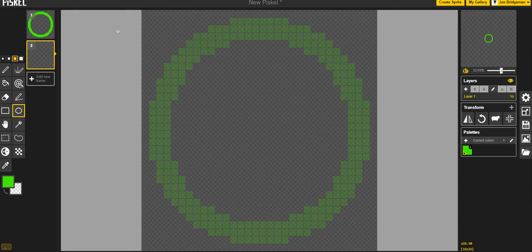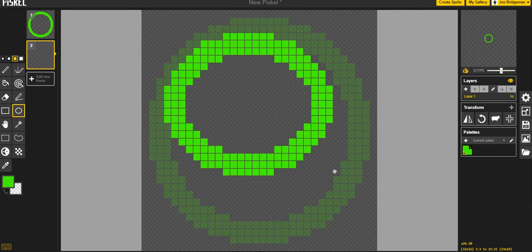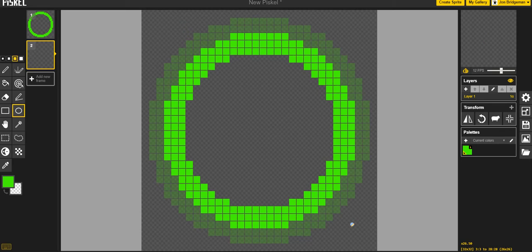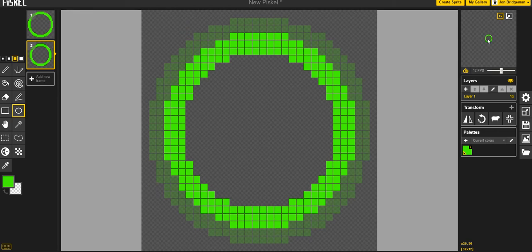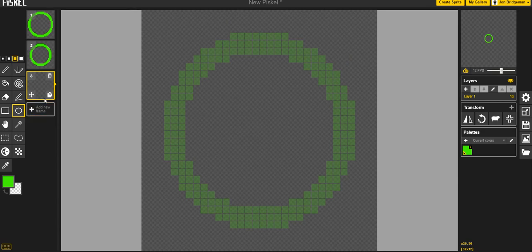If I click on the onion skin option here, you can see that I've got a faint outline of the previous frame there. So we can use this as a guide to create my second frame. I'm going to move just to say here and then just draw a circle that fits inside that one.